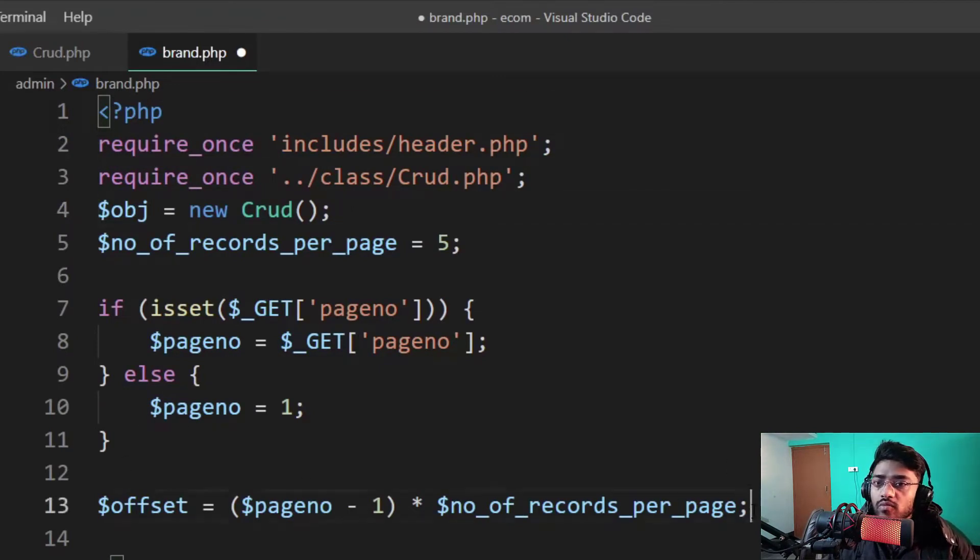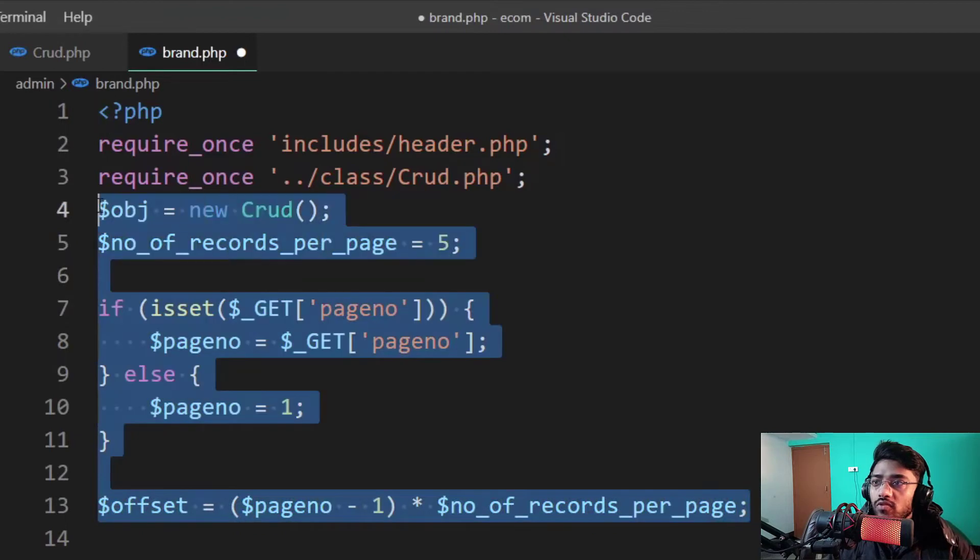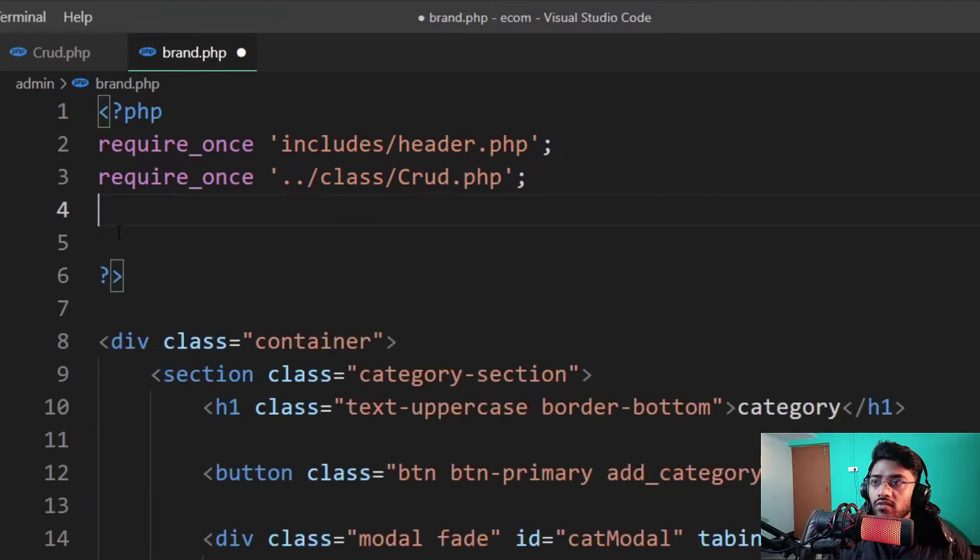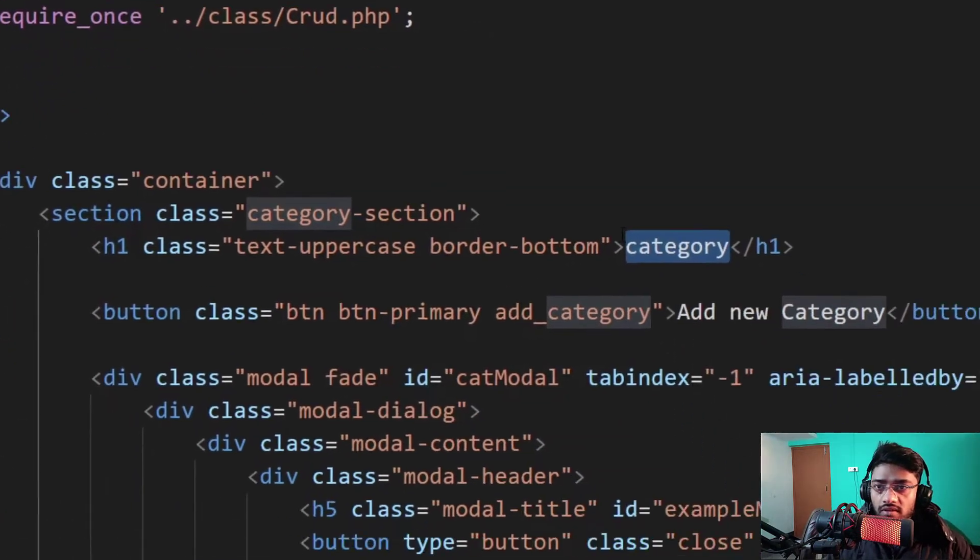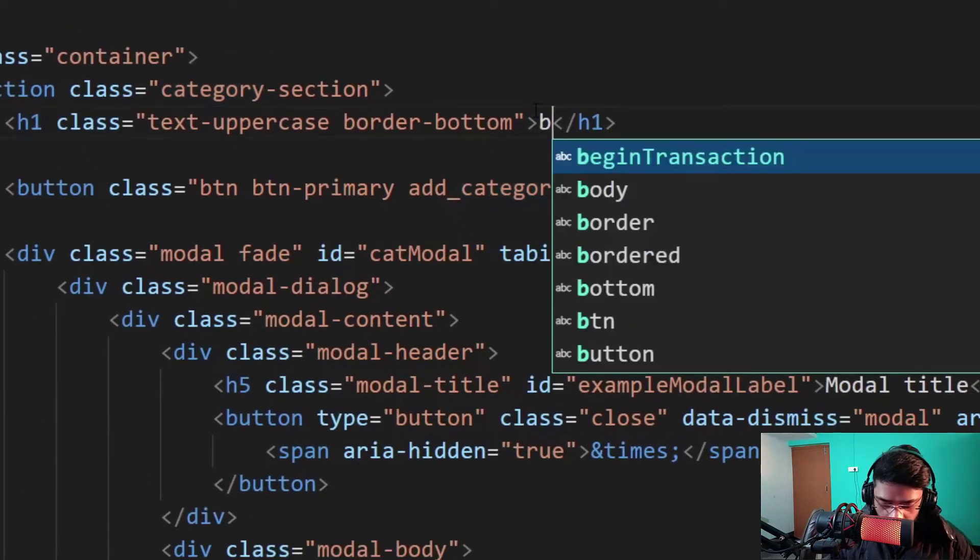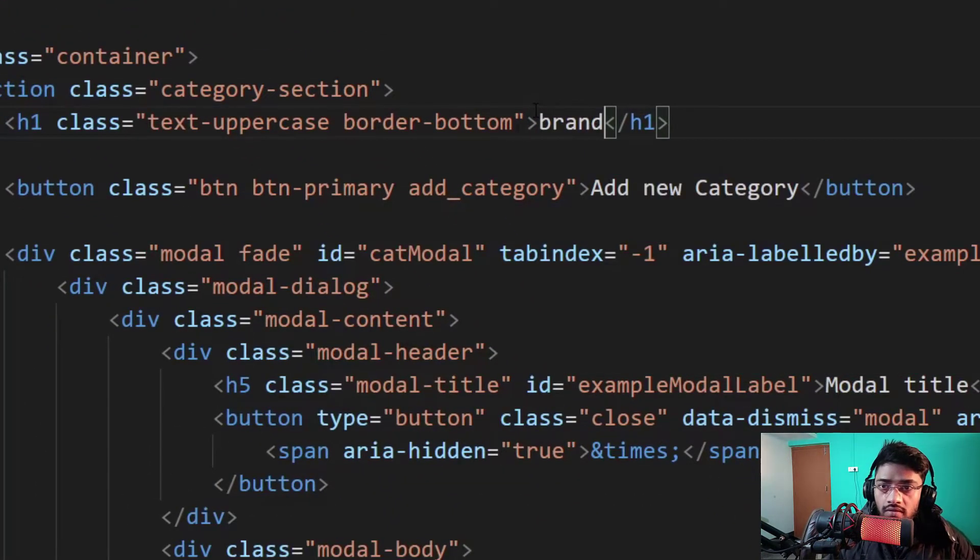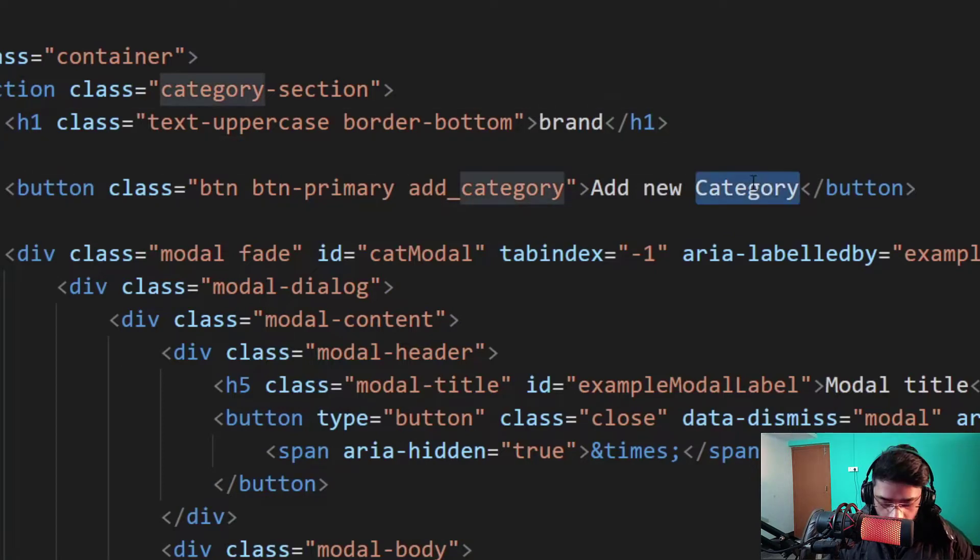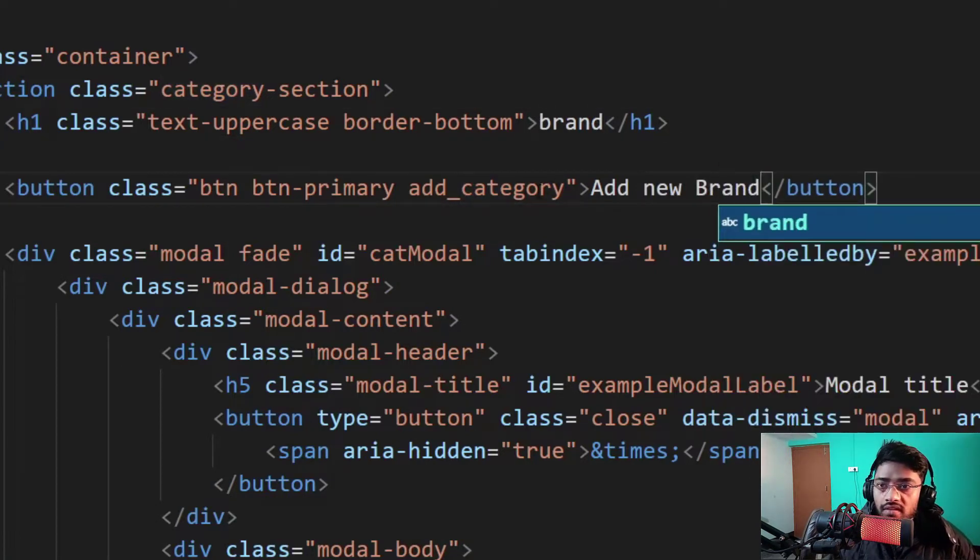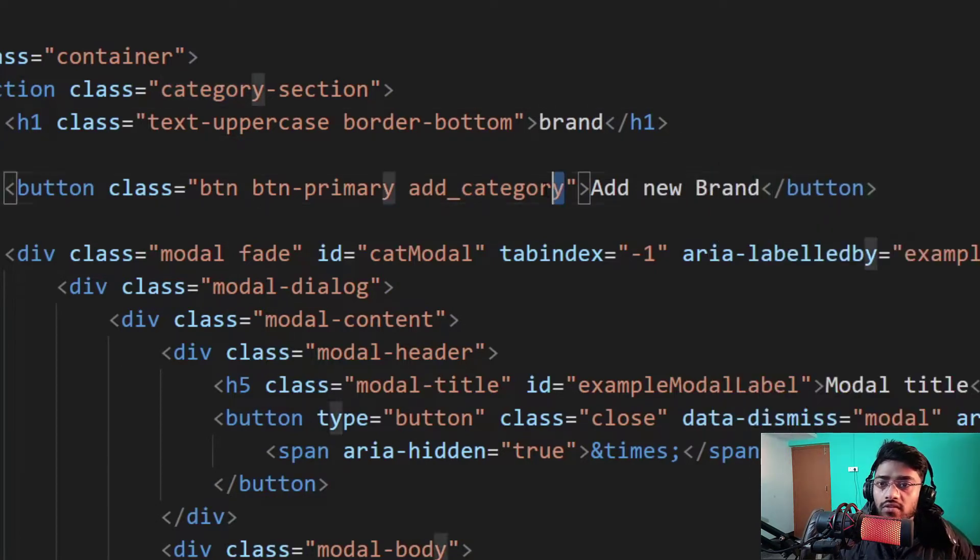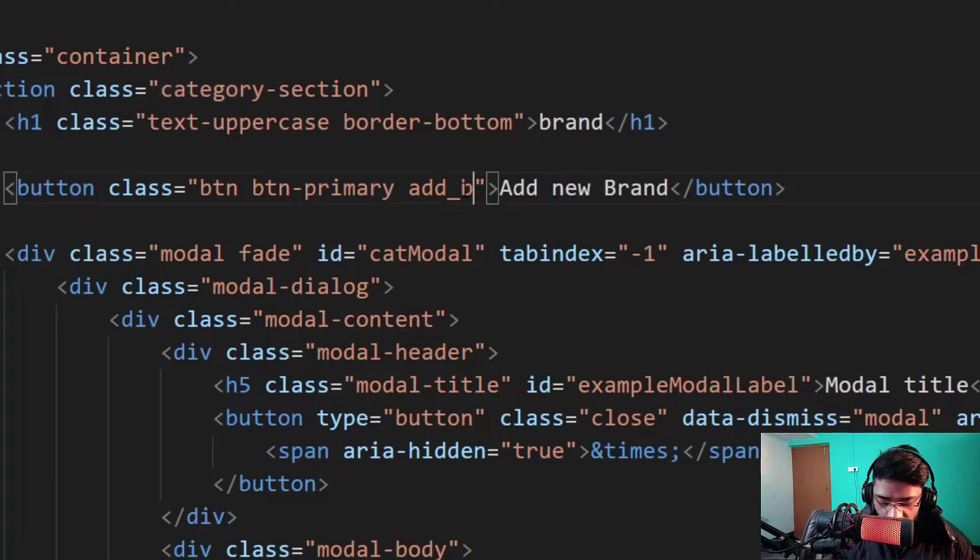I just removed this PHP code because we don't need it right now. We'll clarify all these things. And I change it with the brand. Add new brand. And change the class name of this button which is also with the brand, add_brand.